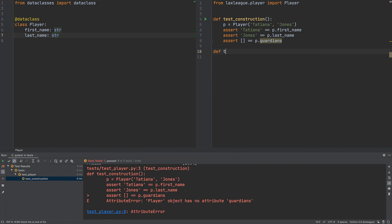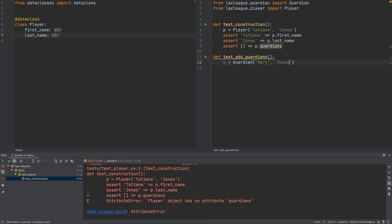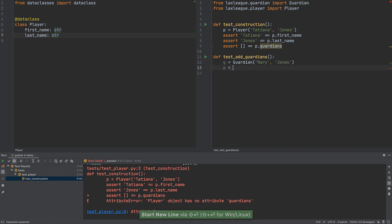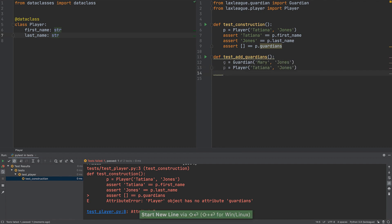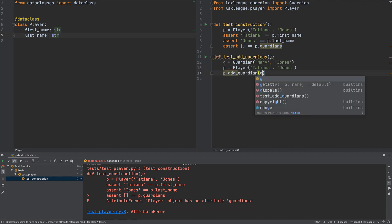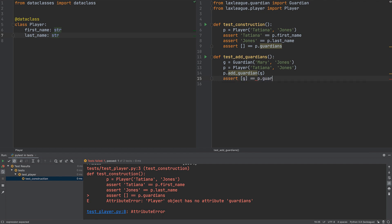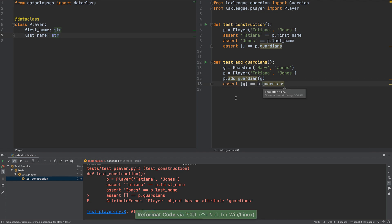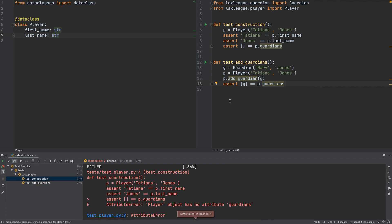Next, we make a new test for adding guardians to a player's list of guardians. This test makes a guardian, then makes a player, then tries to add the guardian to the player, finishing with an assertion. This obviously fails — we haven't implemented the method.